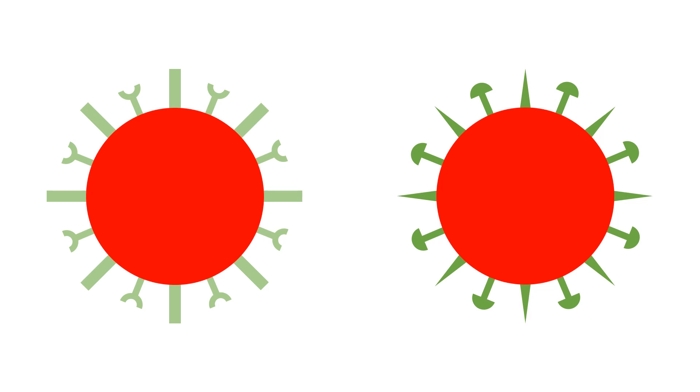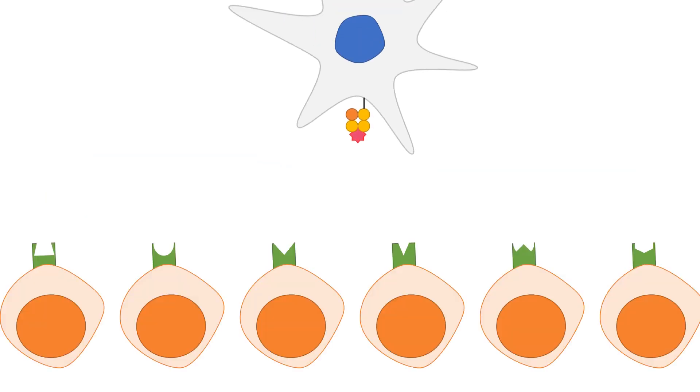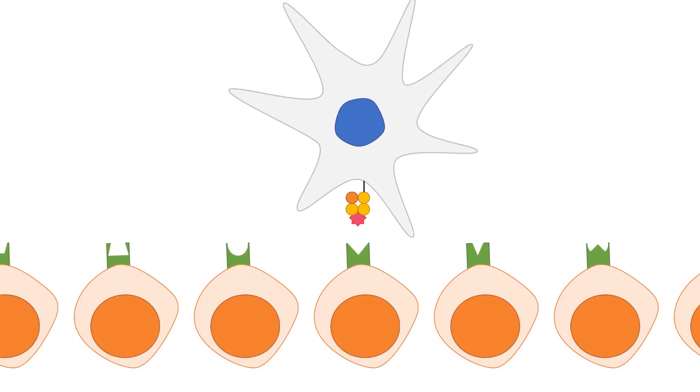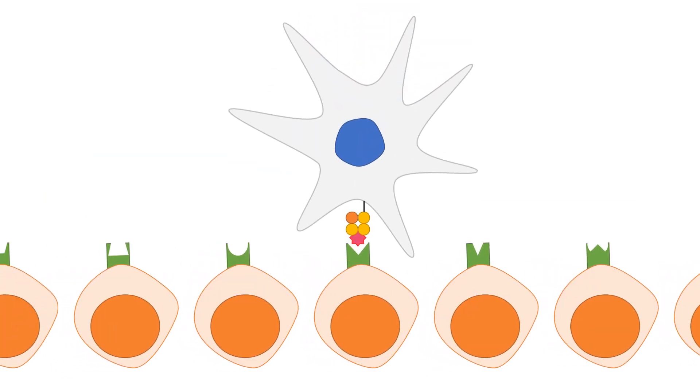New strains can also arise from mutation, which changes the genetic structure and in turn the peptide structure lacking the recognized epitope. There will be a need to find another matching naive cell.